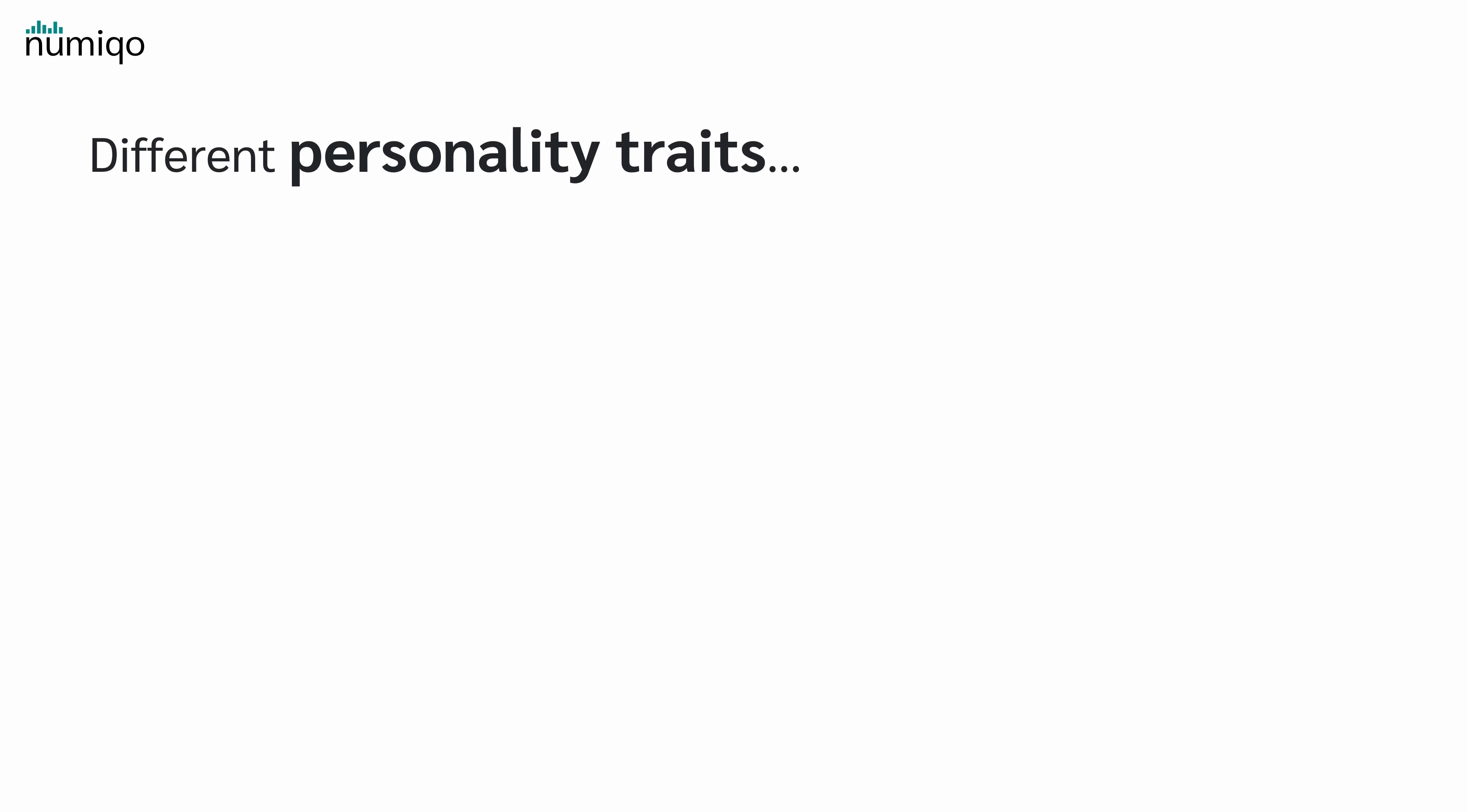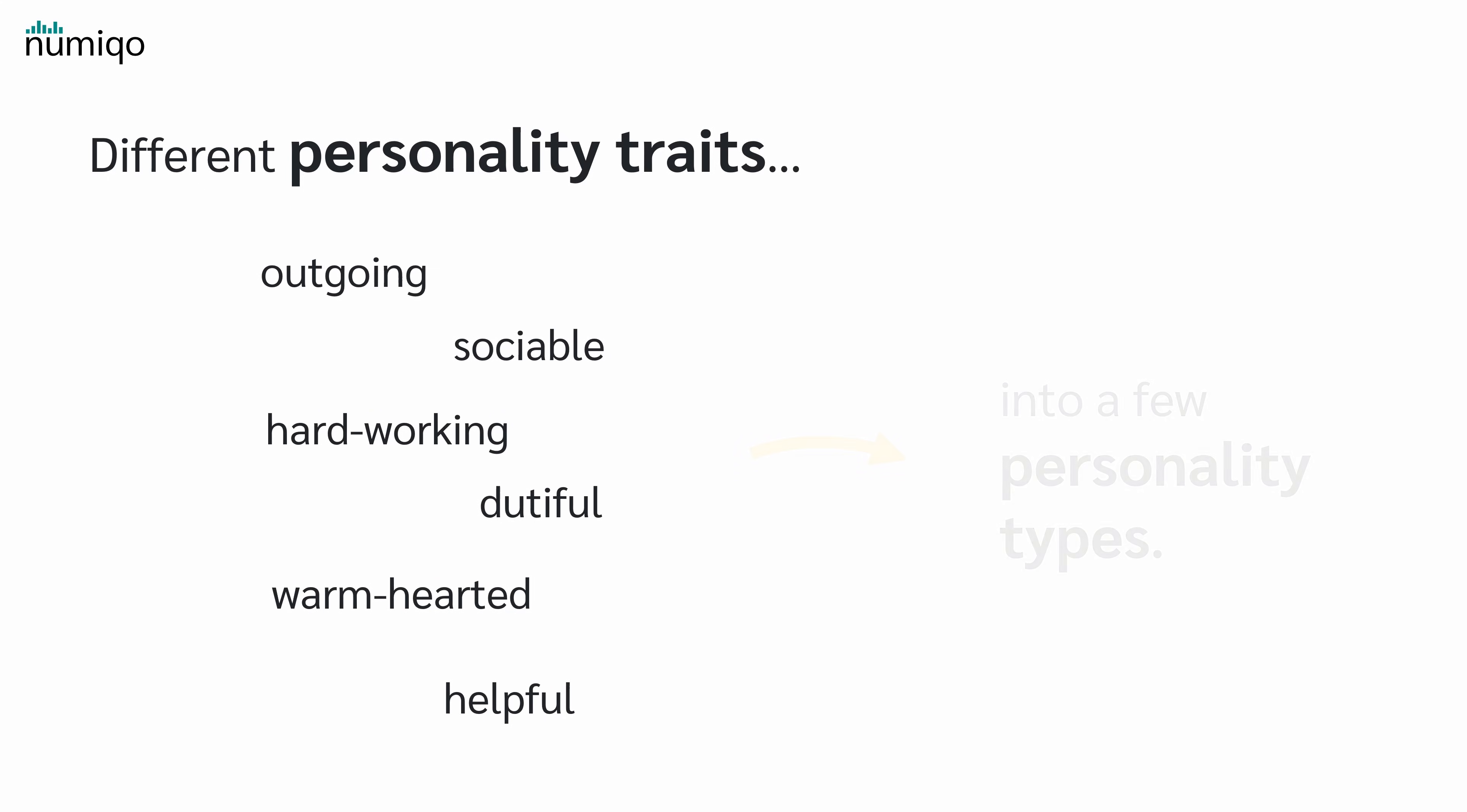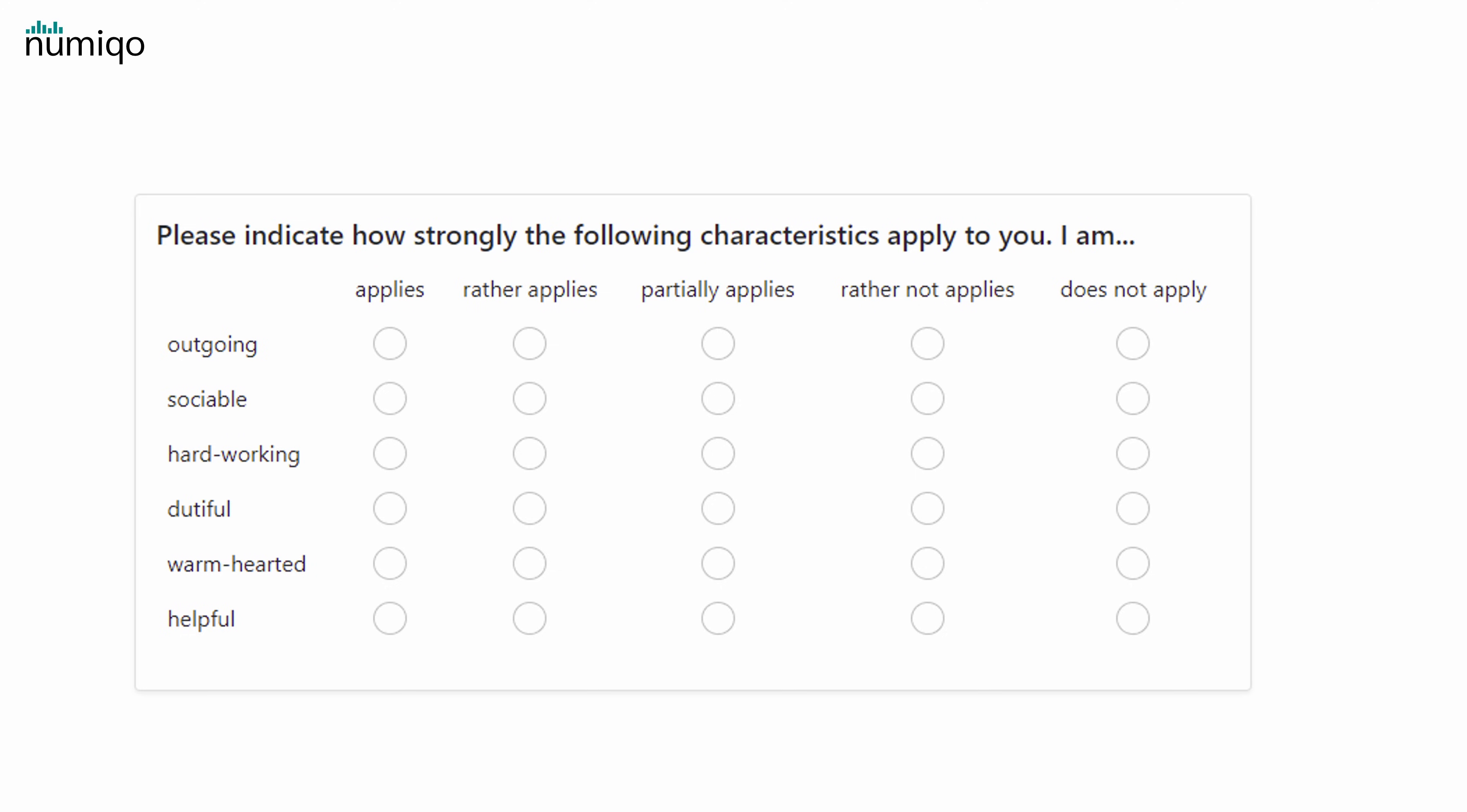Let's look at an example. Imagine you want to group different personality traits like outgoing, sociable, hardworking, dutiful, warm-hearted and helpful into a few personality types. To do this, you've created a small survey and sent it out to many people.